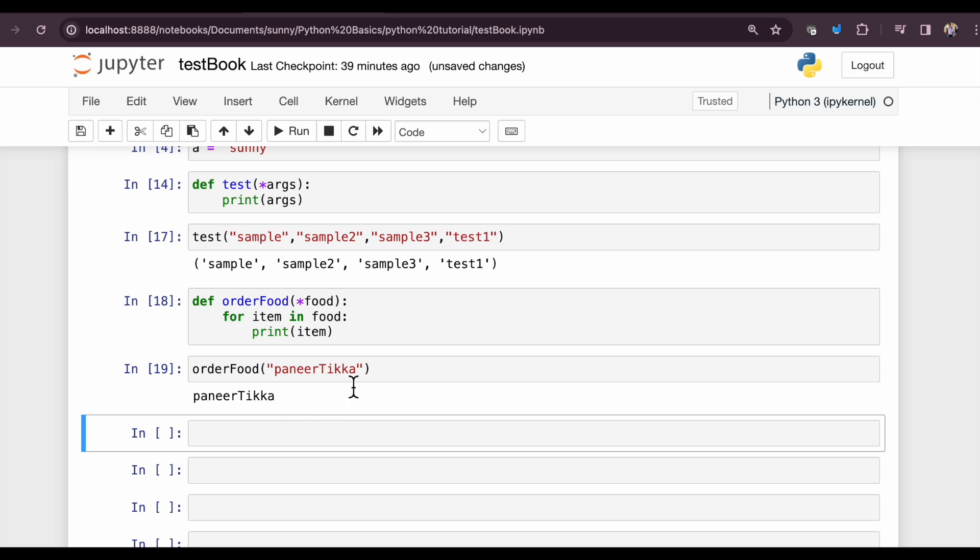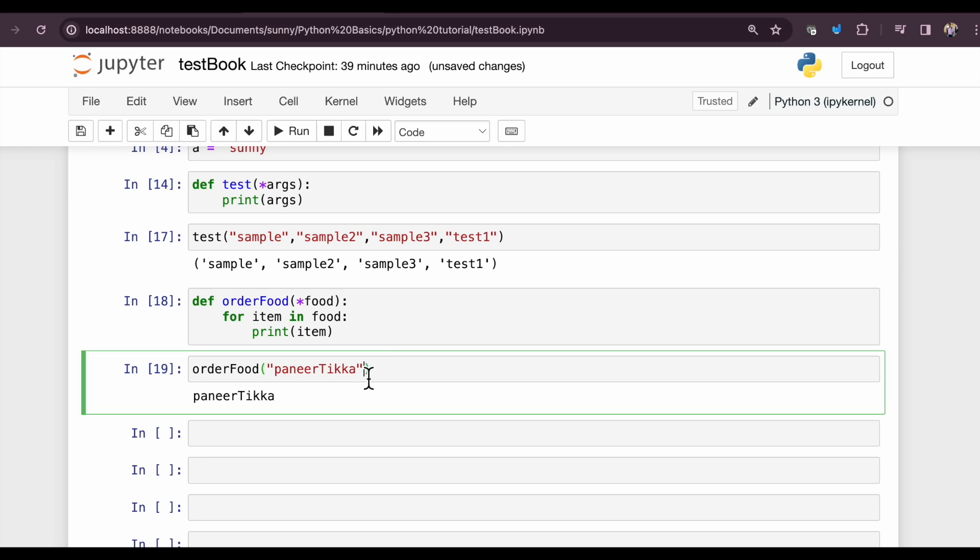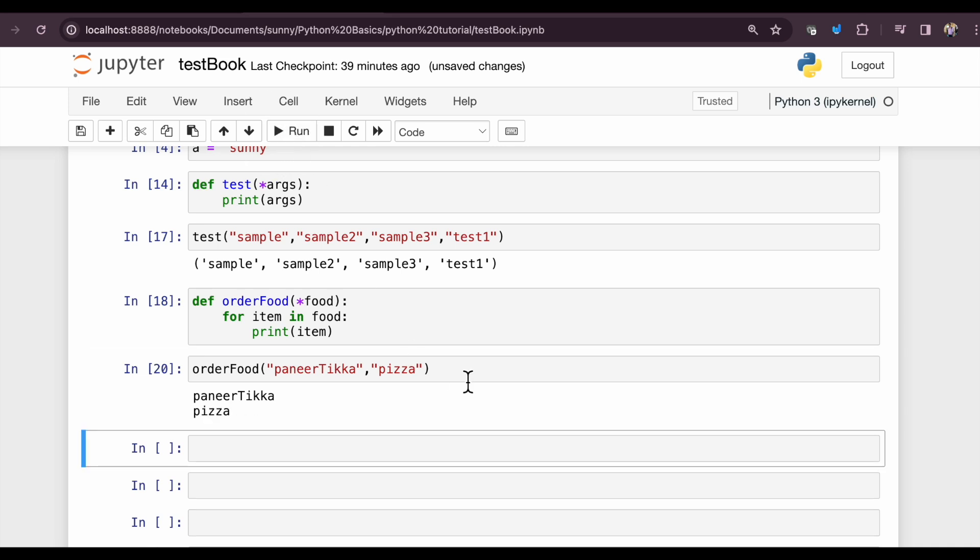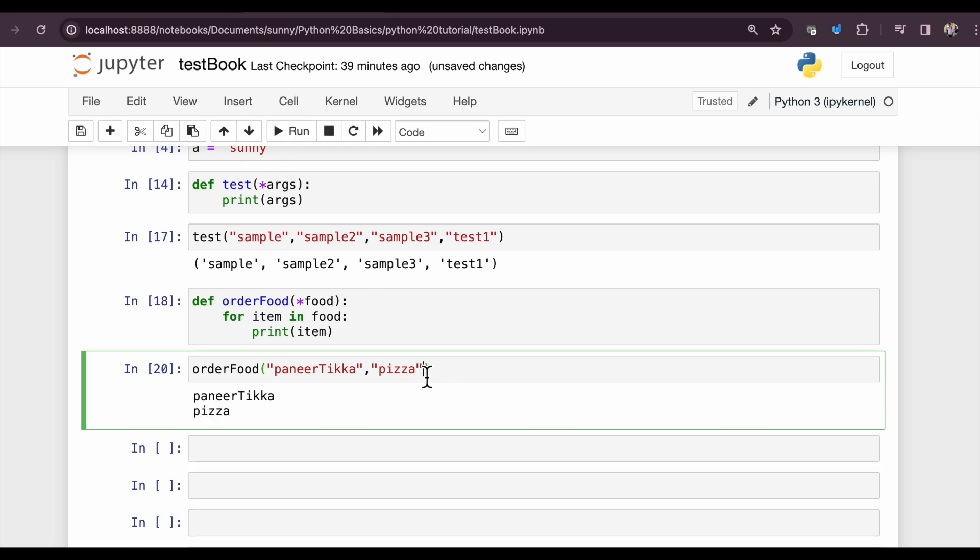Okay, so it has taken paneer tikka. Now I want to order one more item, pizza. Again, I want to add one more item, a drink, lemonade.